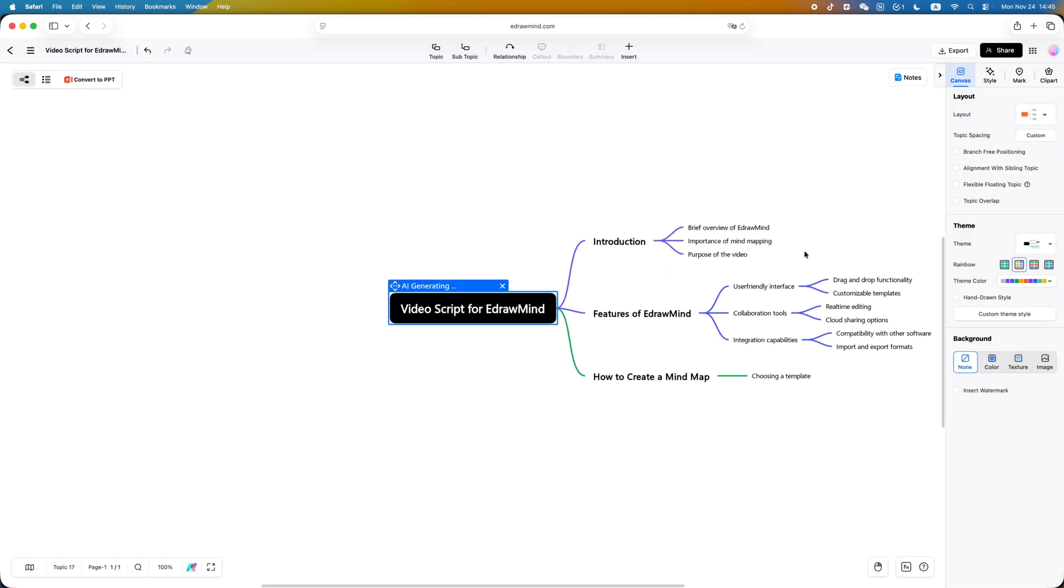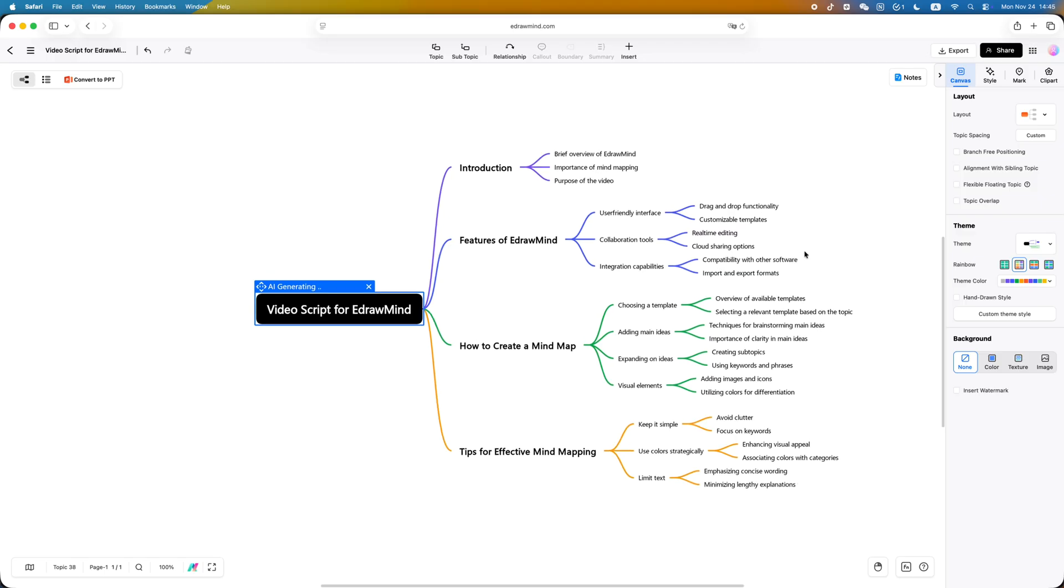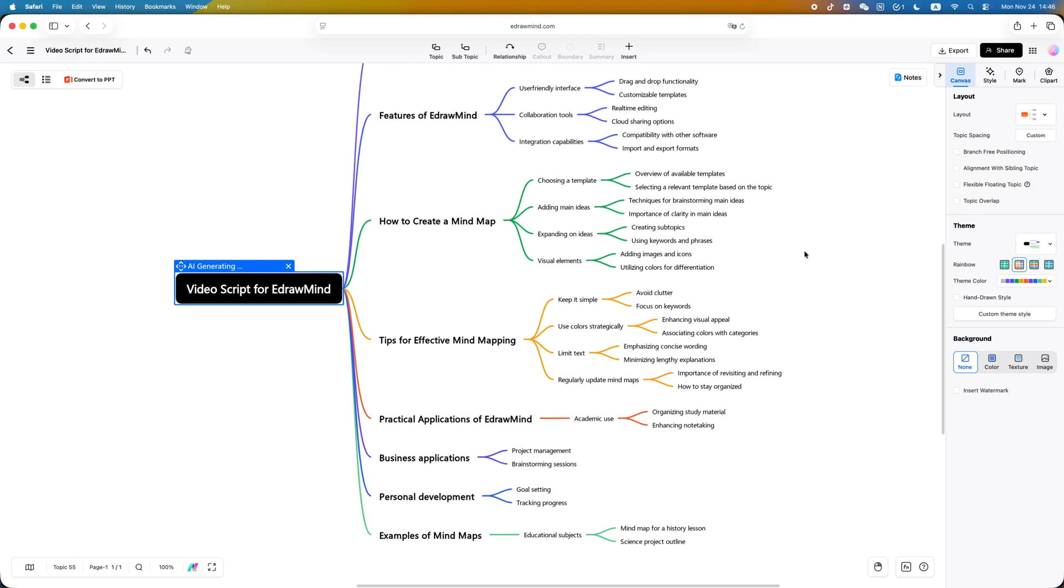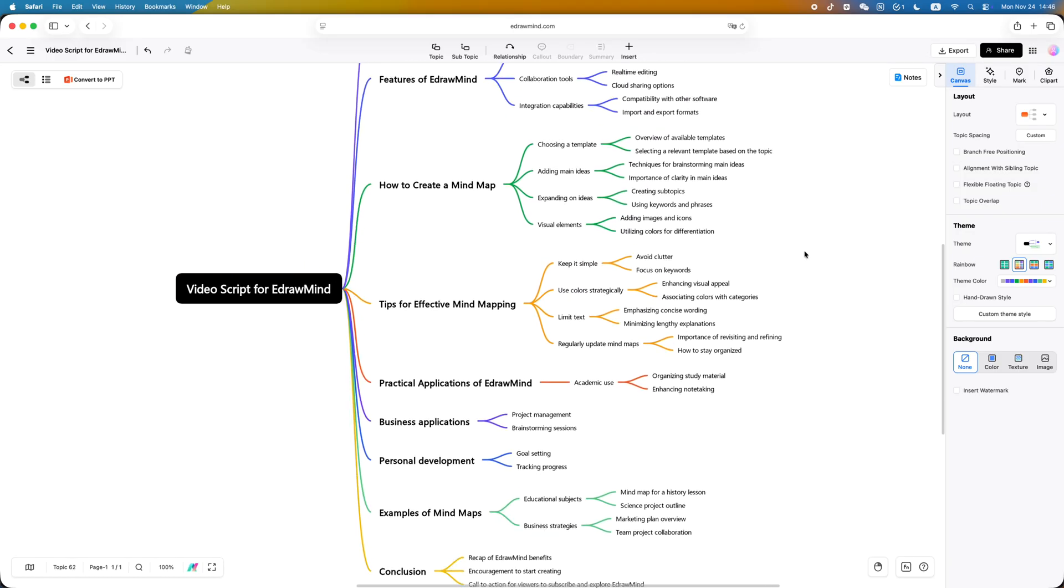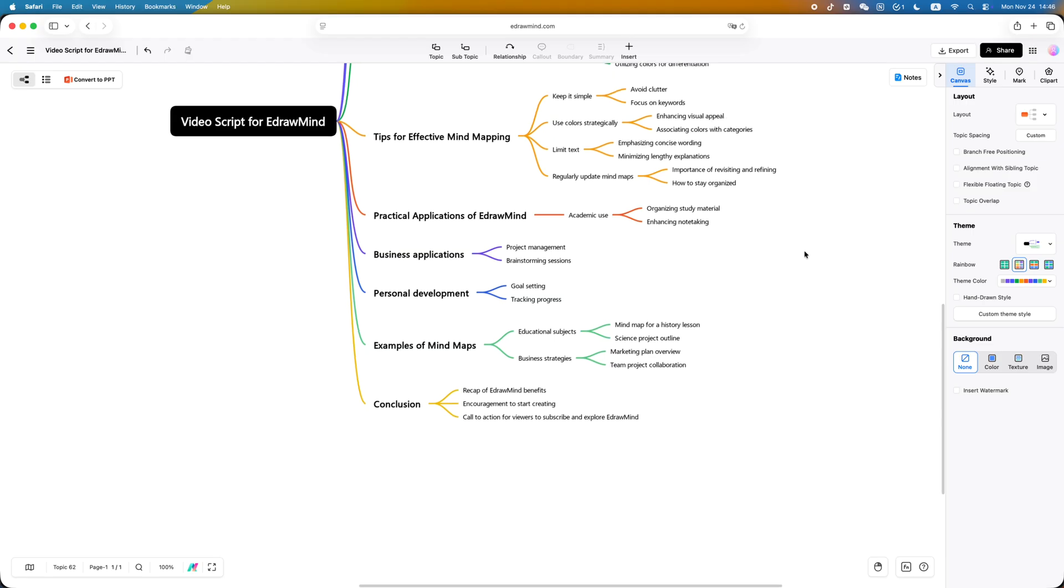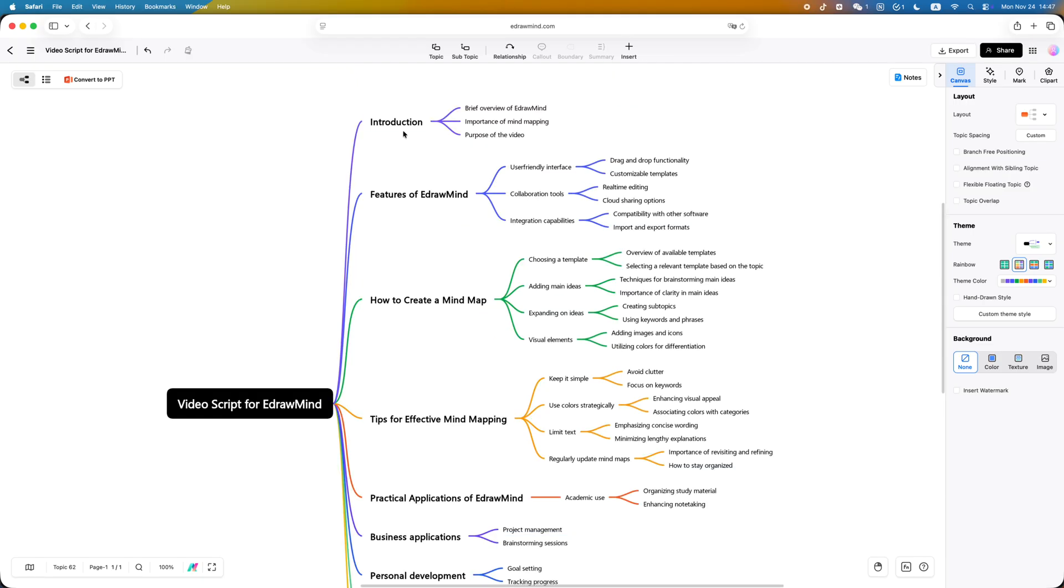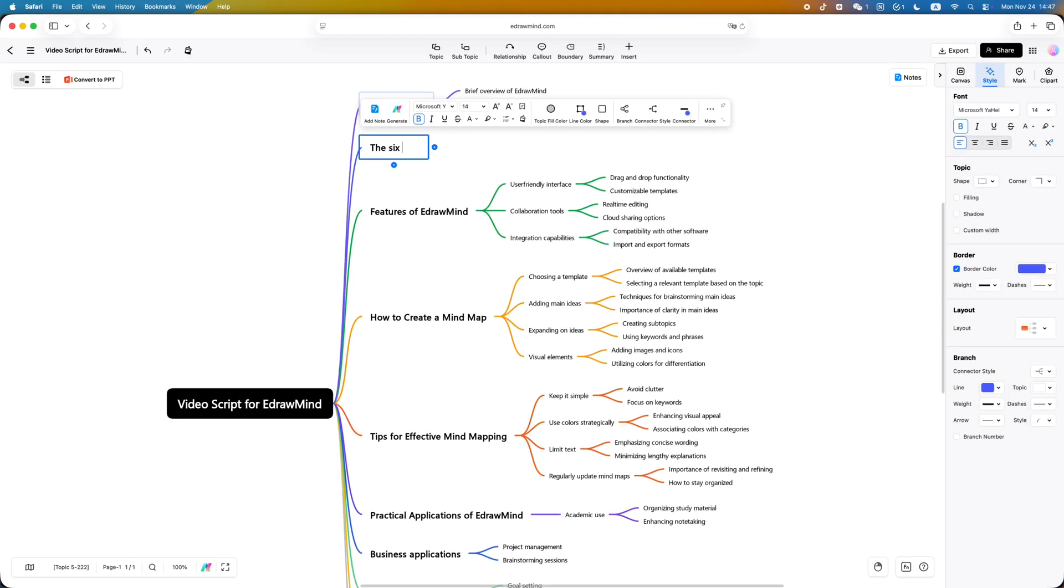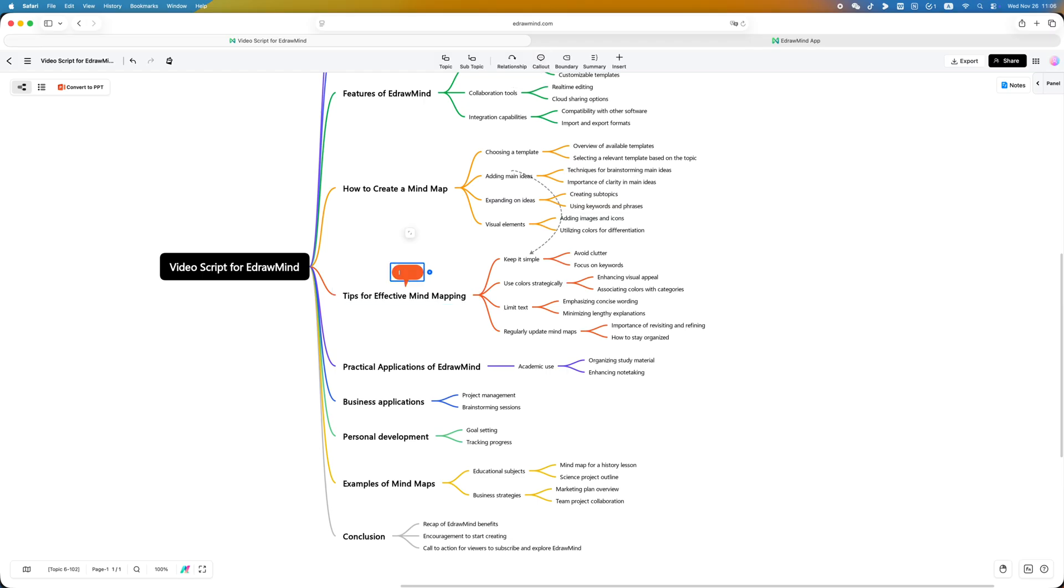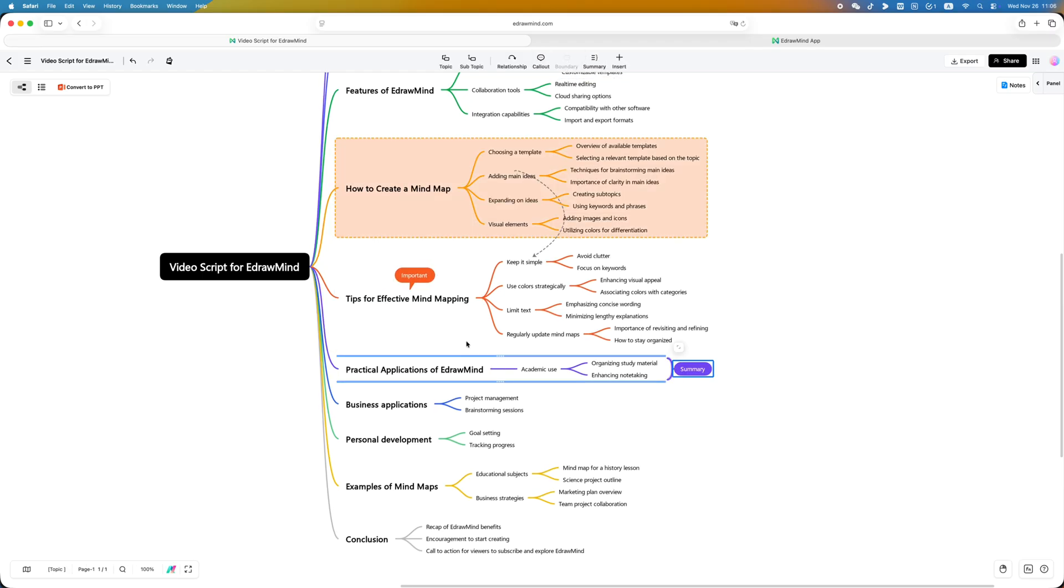Main lines, sub-branches, logical order, and even the color layout is automatically handled. What really matters isn't drawing - it's letting the tool help you build the structure instantly so you can focus on filling in the content. You can also add relationships, callouts, set boundaries, and summaries.